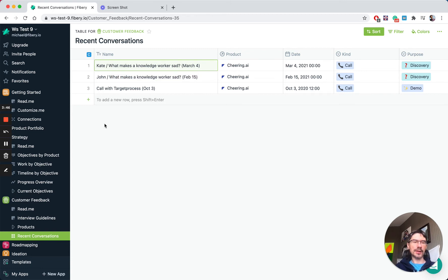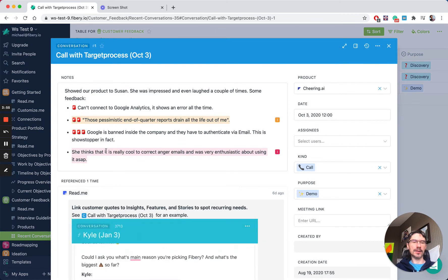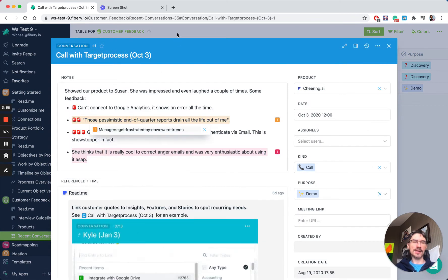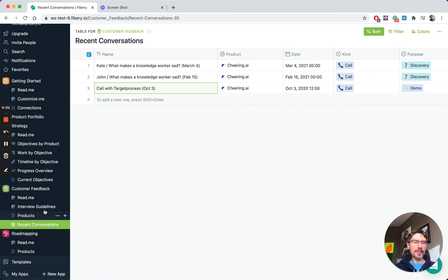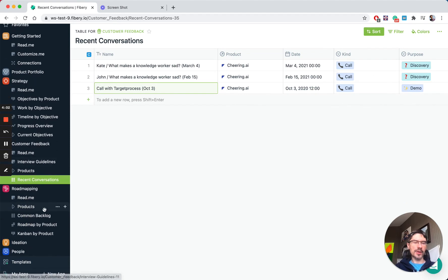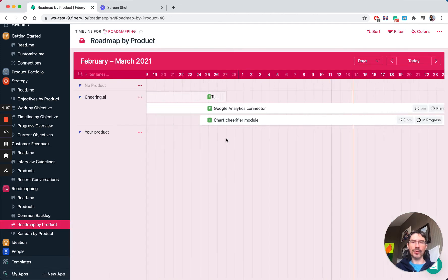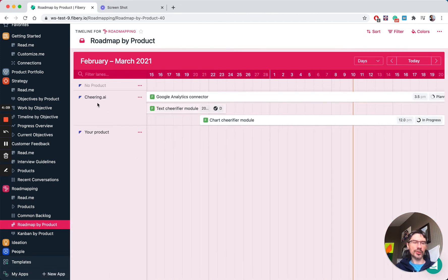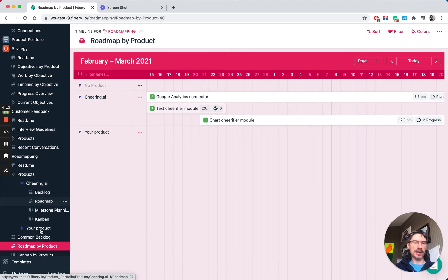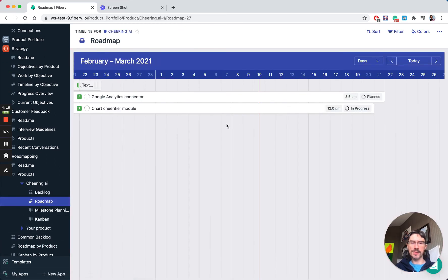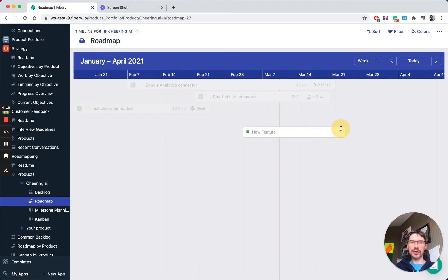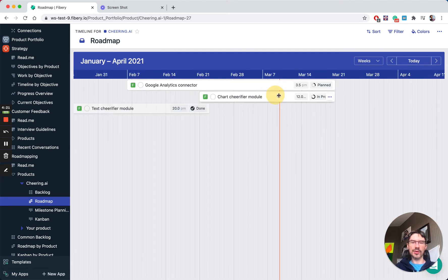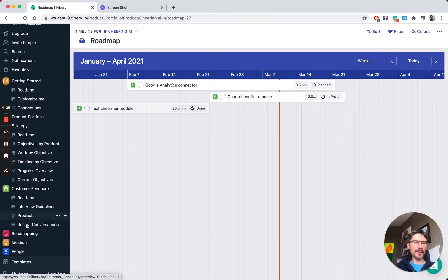You can integrate with Intercom and augment your chats with links to ideas or insights as well. The roadmapping application is very basic. You can create roadmaps of your features by product or for every product if you wish. For Cheering AI, we have a roadmap just for this product. You can create new features right here and move features around. It's a very typical roadmap tool in Fibery.